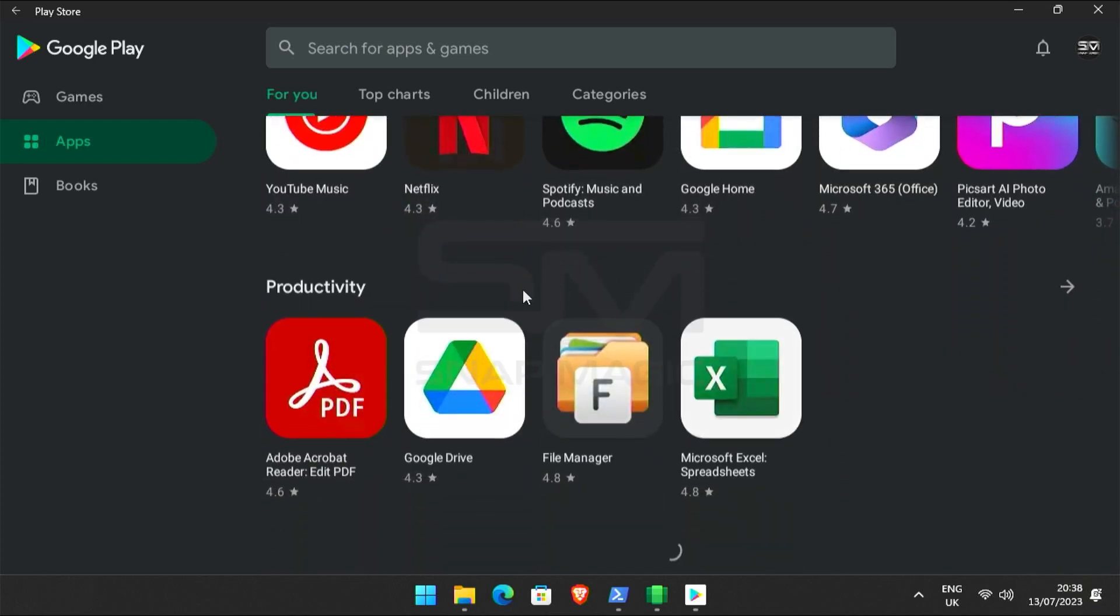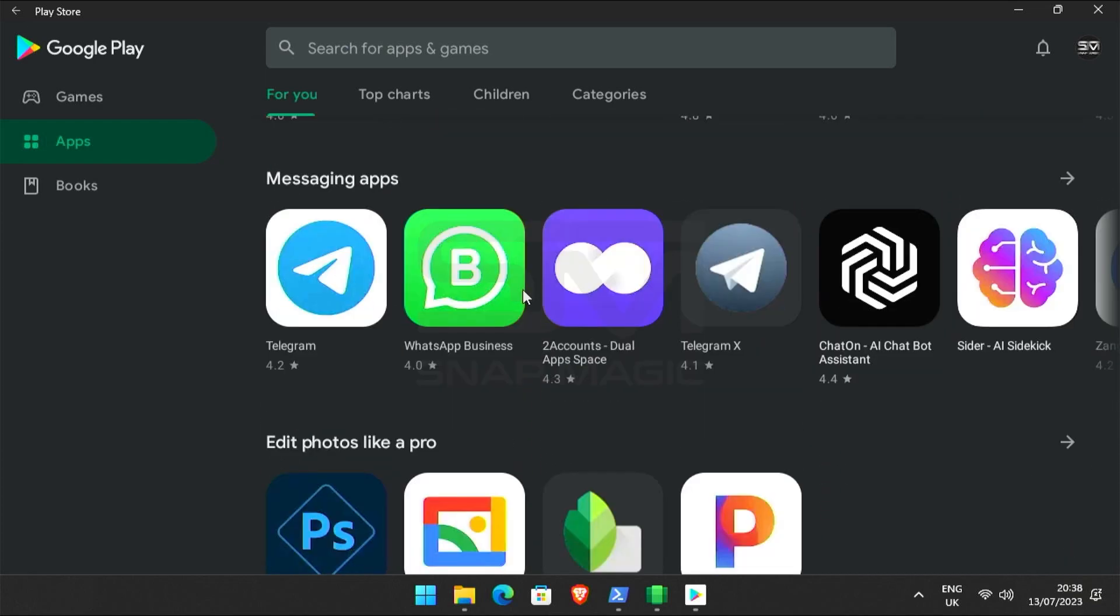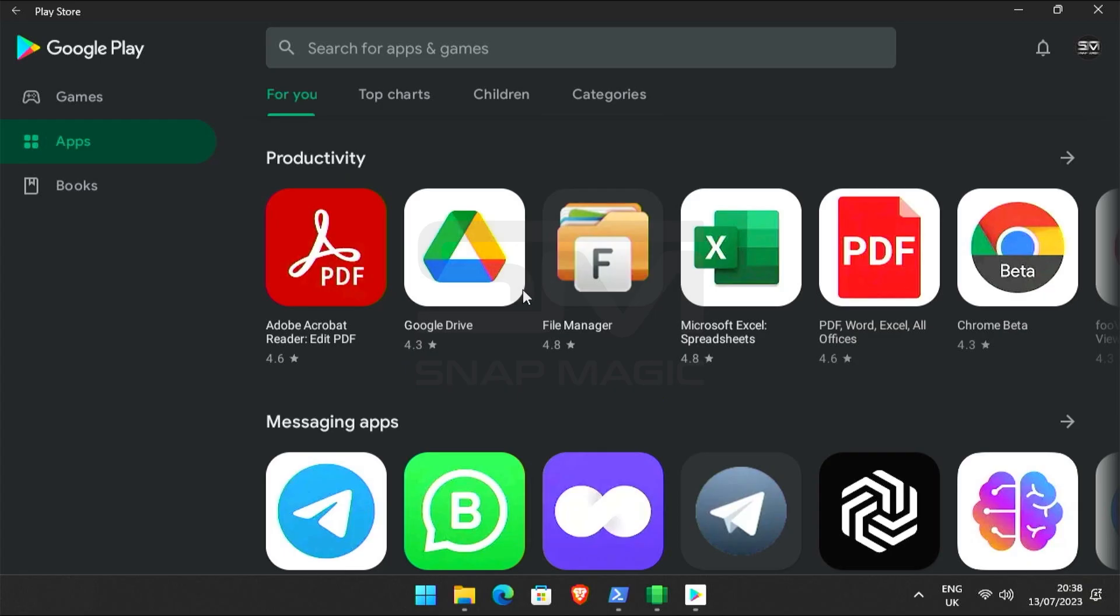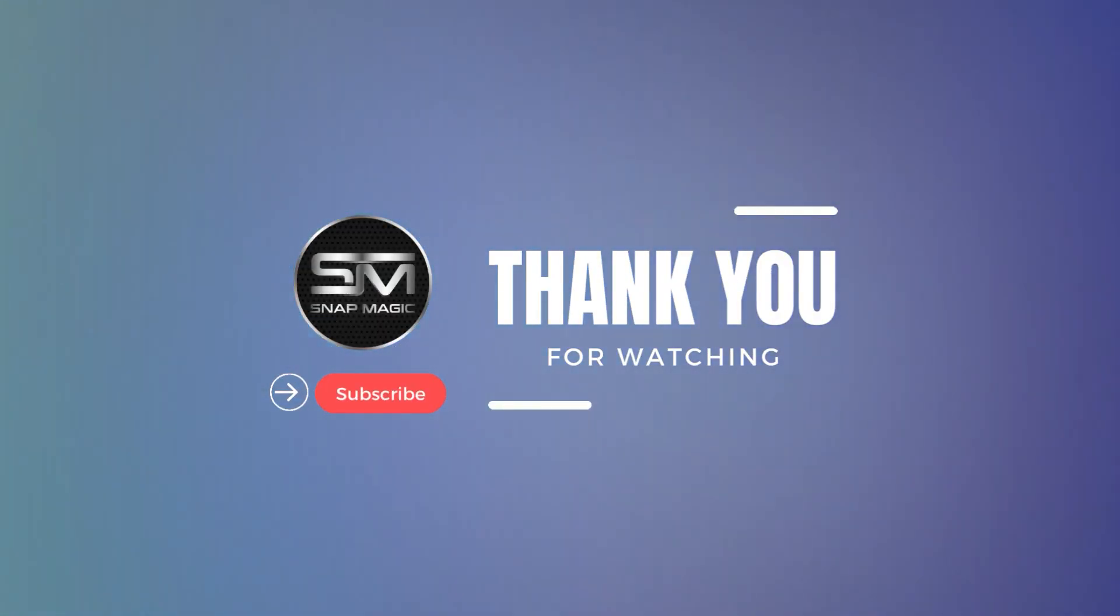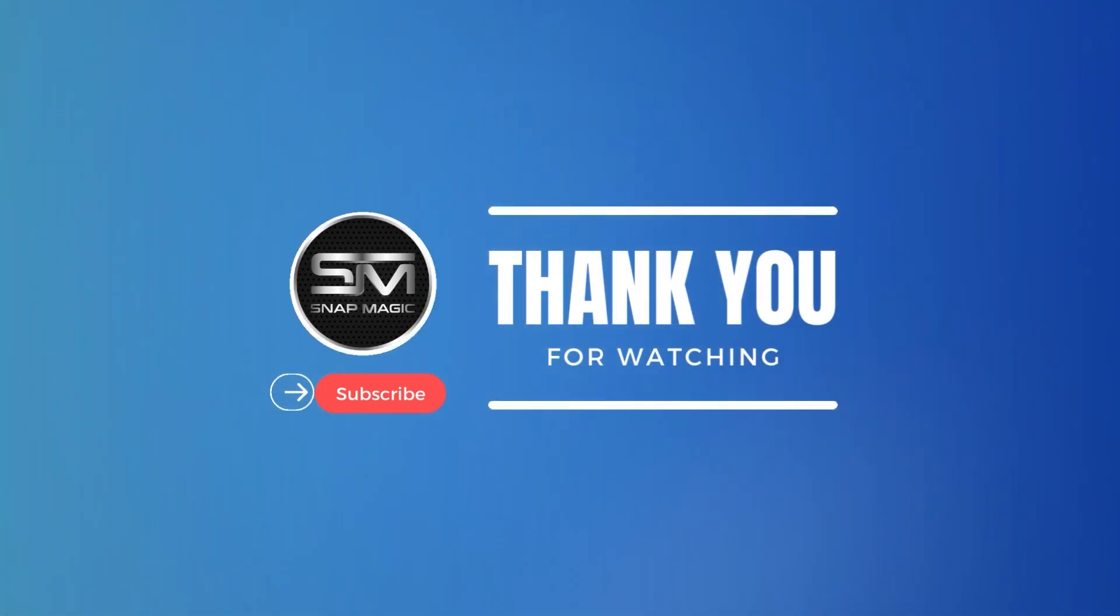Thanks for watching. Please subscribe to our channel for more videos like this.